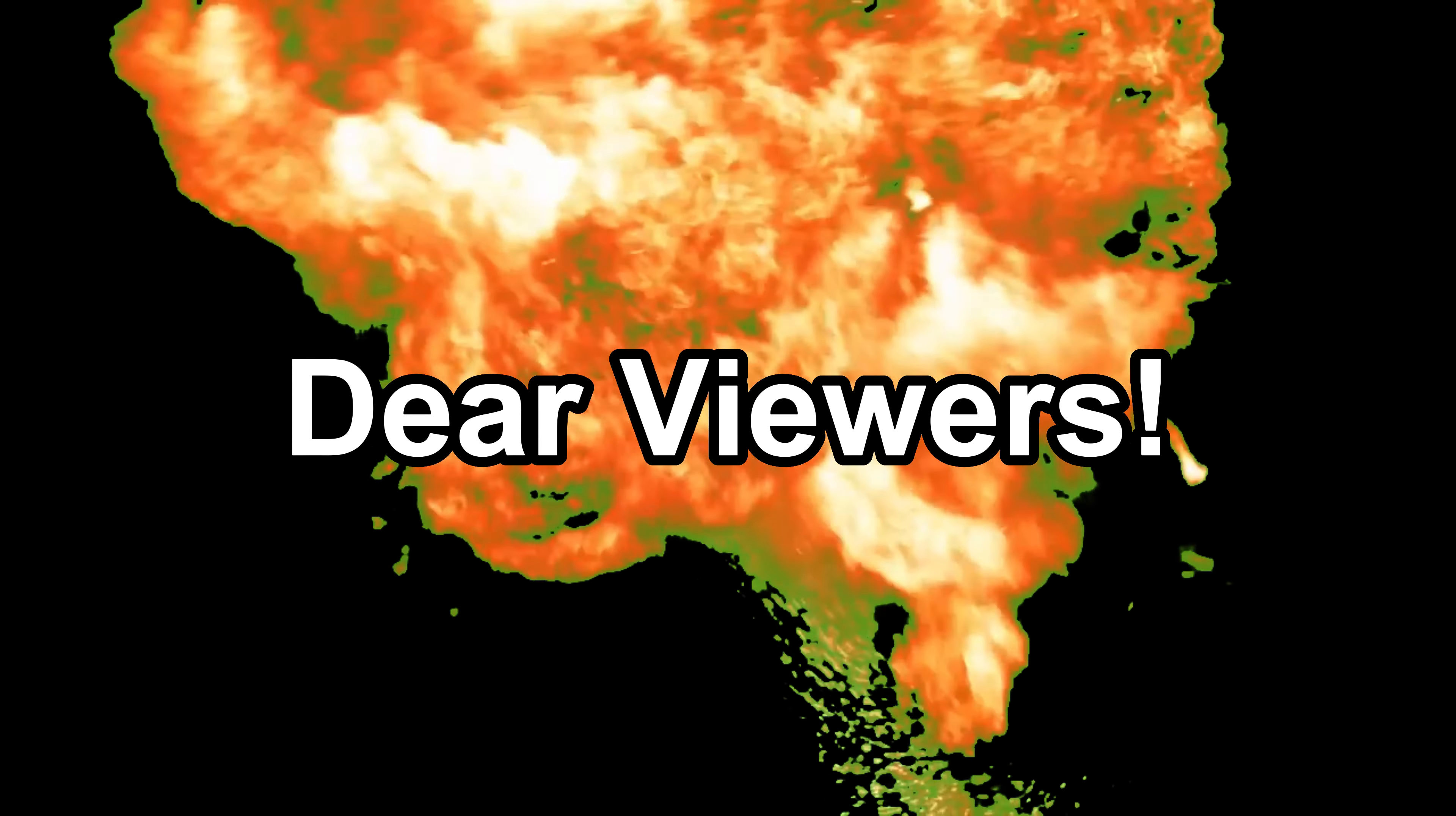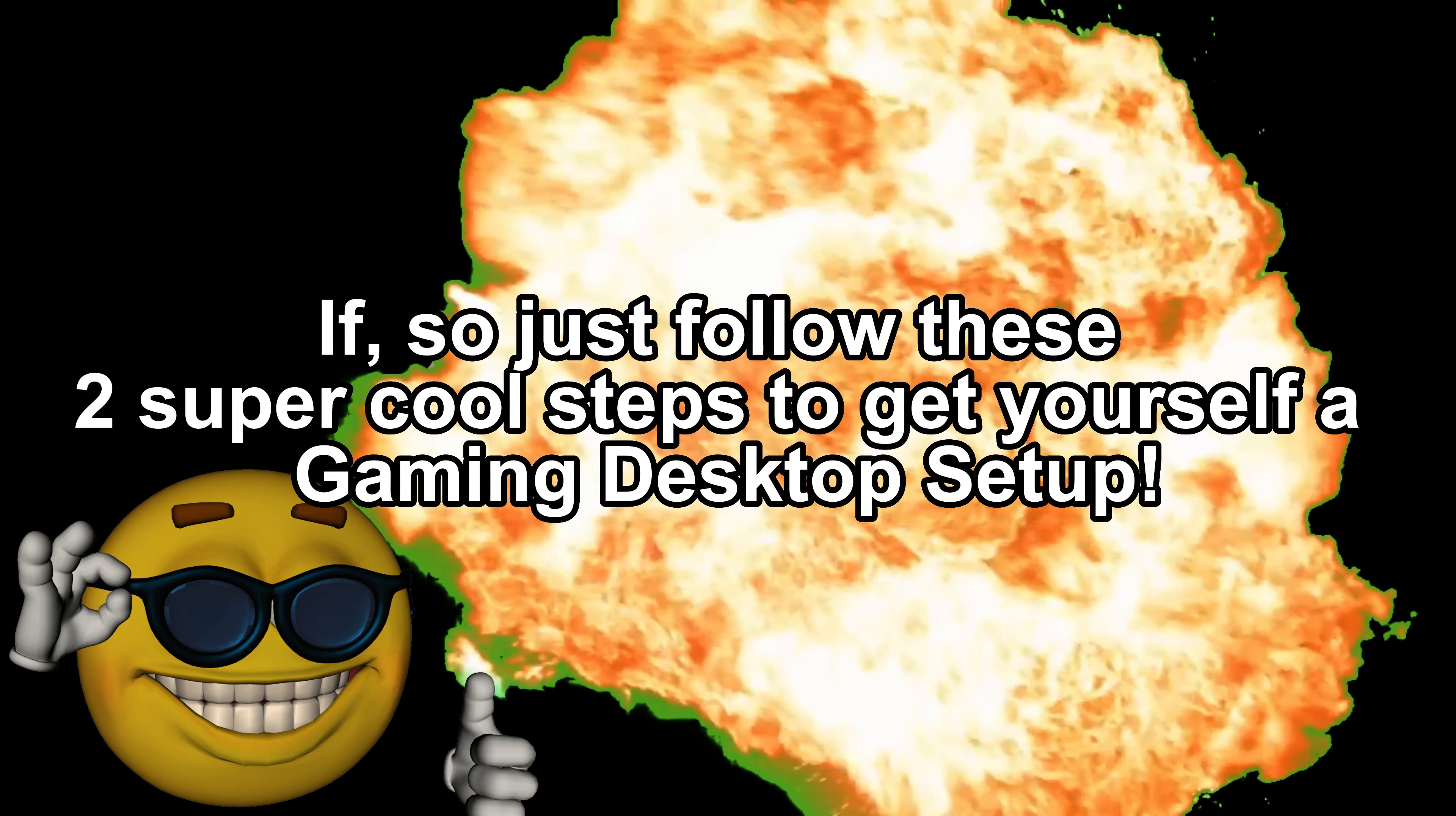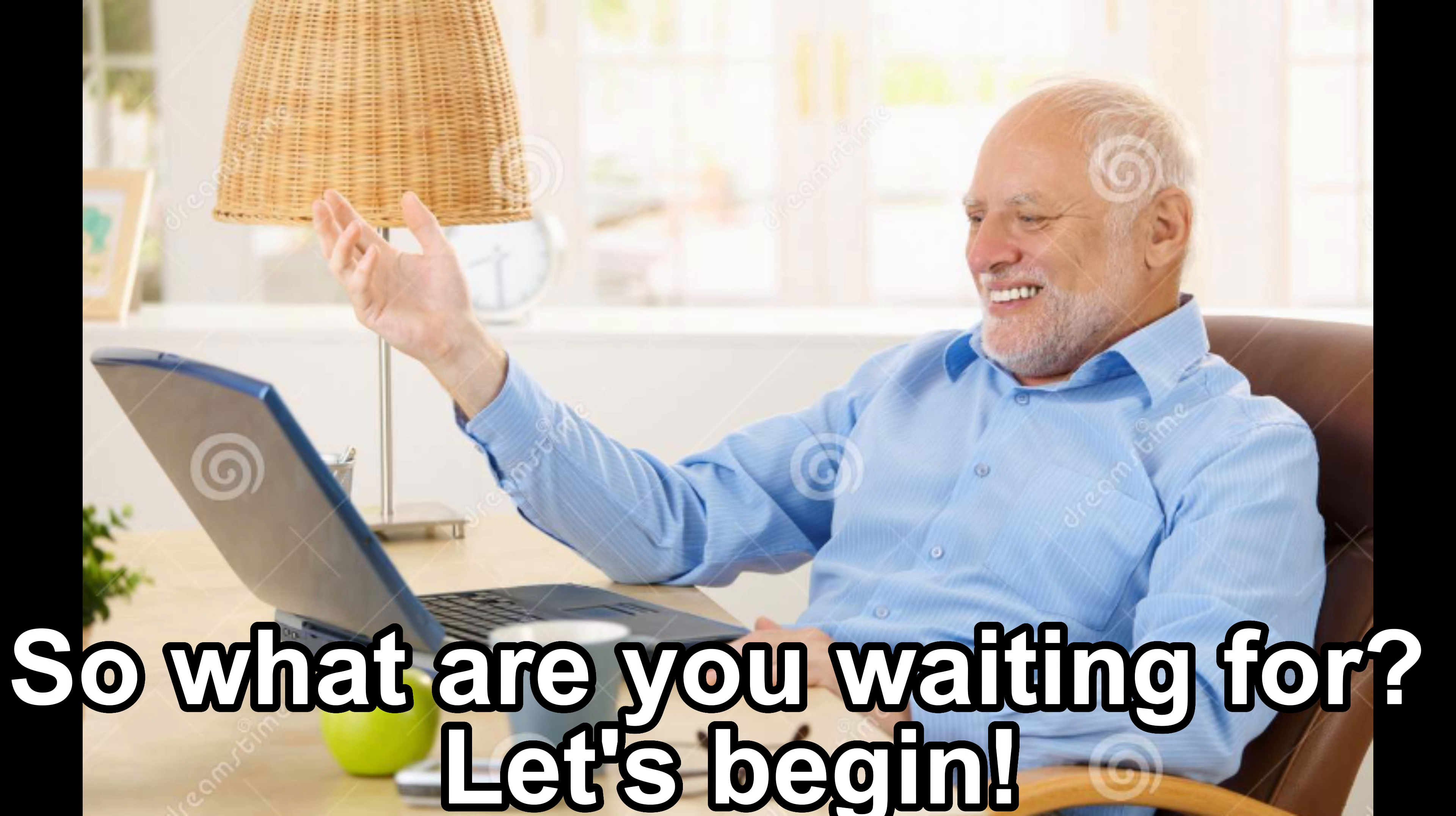Dear viewers, is your computer looking a bit like this? If so, just follow these two super cool steps to get yourself a gaming desktop setup. So what are you waiting for? Let's begin!